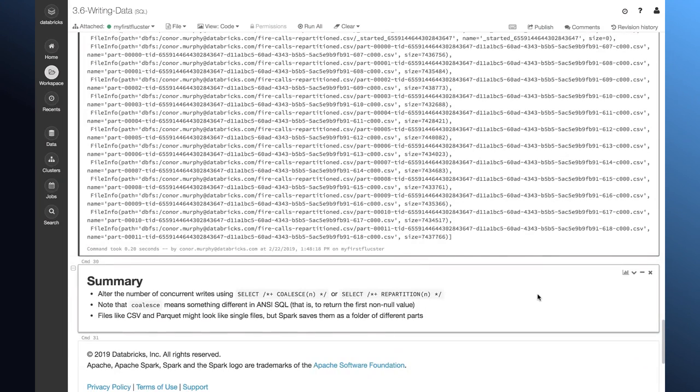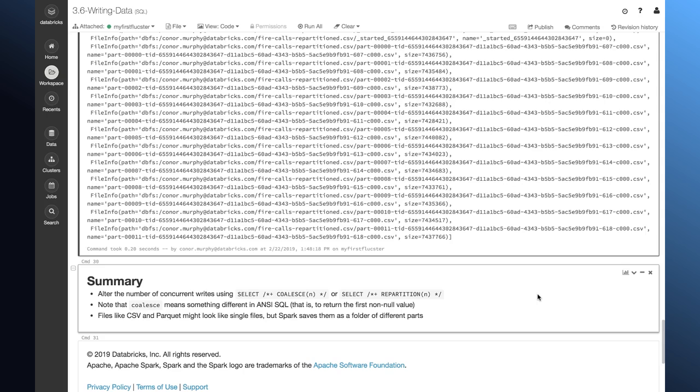So, just to sum up, you can alter the number of concurrent writes that you're making using these coalesce and repartition hints. It's worth noting that coalesce means something a little bit different in ANSI SQL. So, in ANSI SQL, what coalesce means is to return the first non-null value. And so, the term coalesce might be a little bit confusing in this case. But when we use it like this, what we're actually determining is the number of distinct partitions of our data we have.